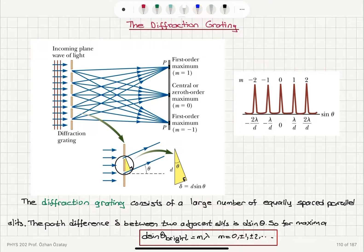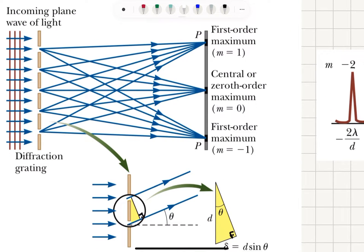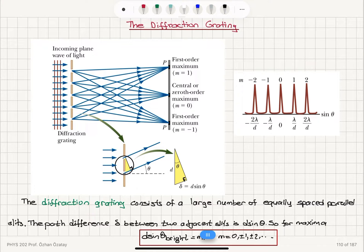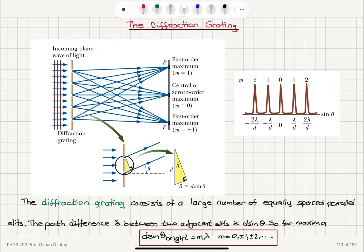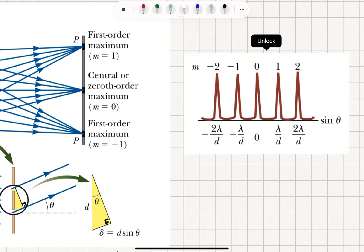The diffraction grating consists of a large number of equally spaced parallel slits. The path difference delta between two adjacent slits is D sinθ, the same analysis as Young's double slit. The condition for a maximum is D sinθ = Mλ, where M = 0, ±1, ±2, etc. So the diffraction grating is essentially the N-slit Young's interference experiment.